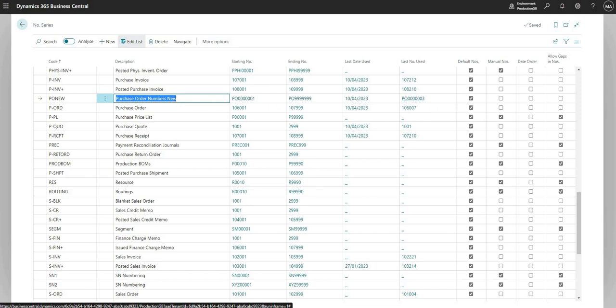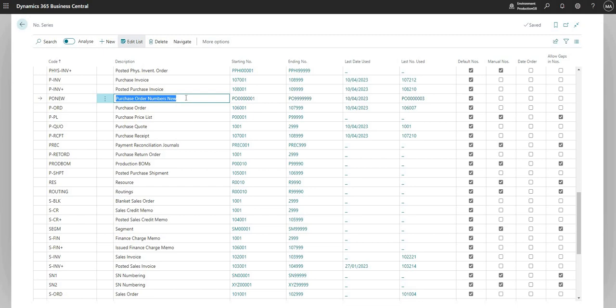That is how we set up a numbering sequence. You can get numbering sequences for all of the different application areas in Business Central, so customers, vendors, POs, invoices, posted invoices, and all other master data, transactional data that we need to. I'd encourage you to have a go and explore and obviously get in touch if you have any questions. Thank you very much for watching, and I'll see you on the next one.